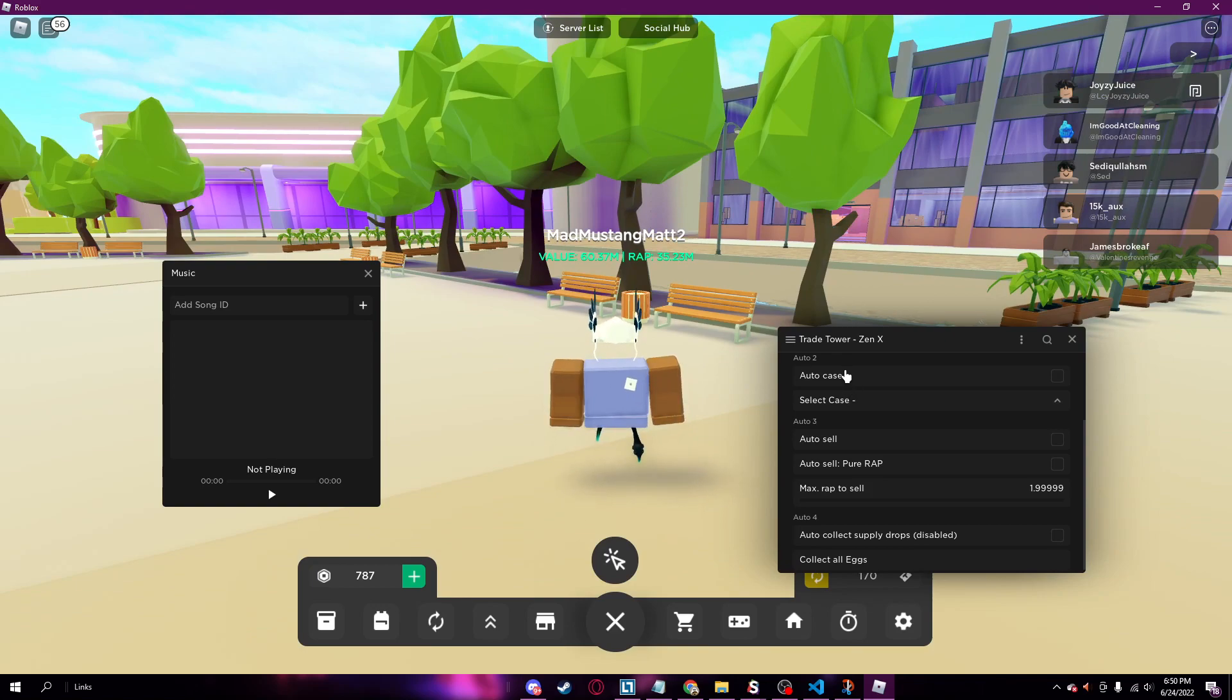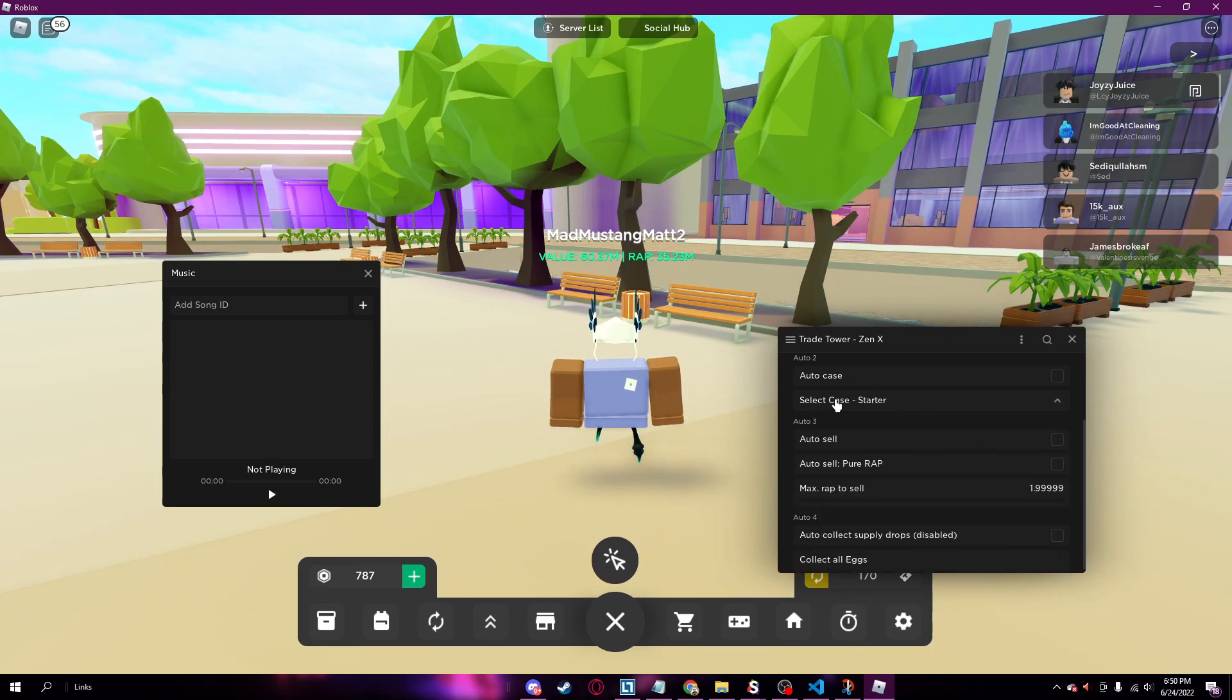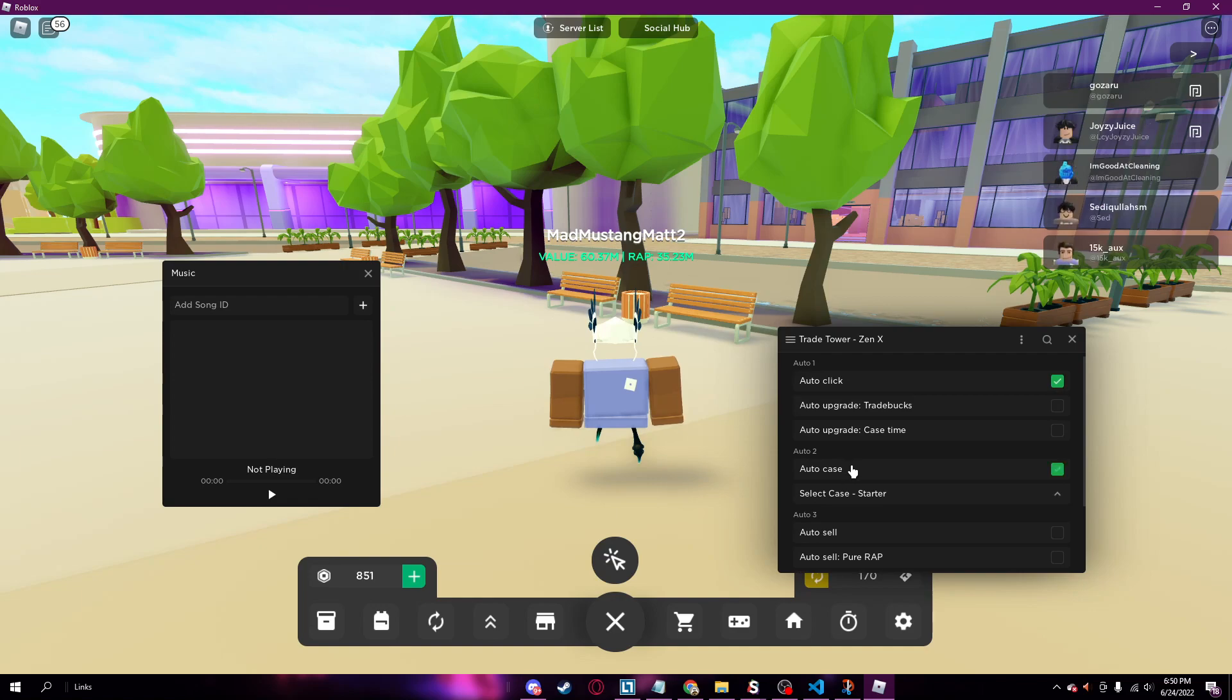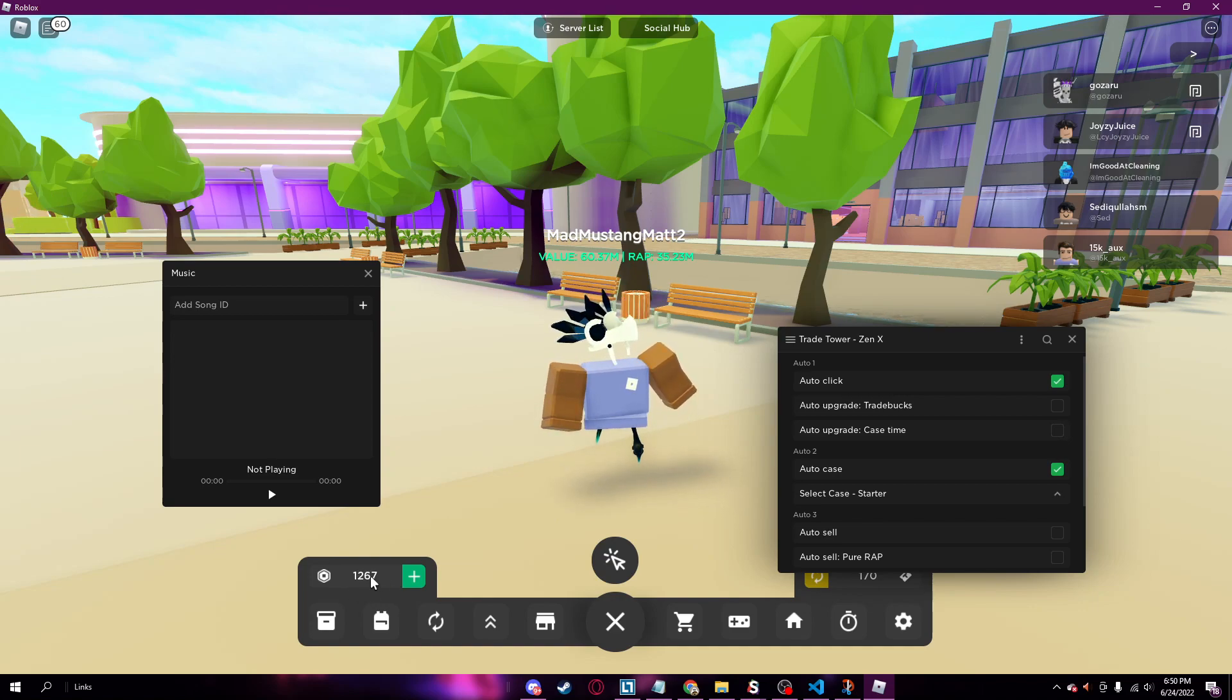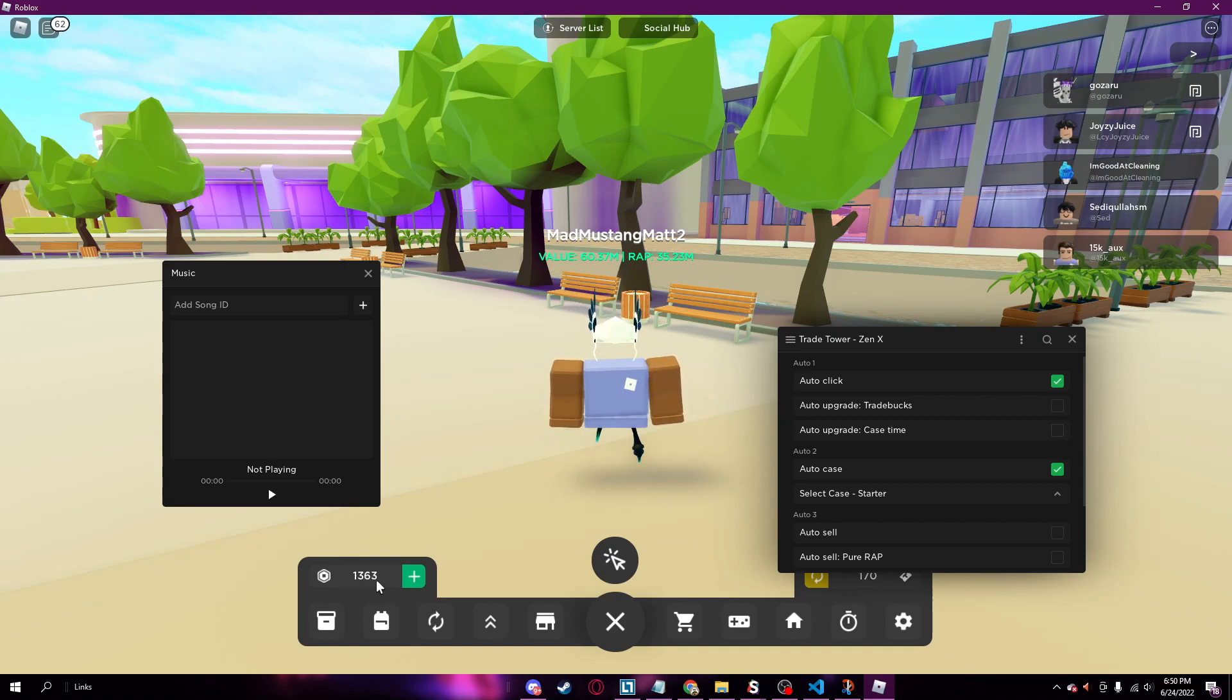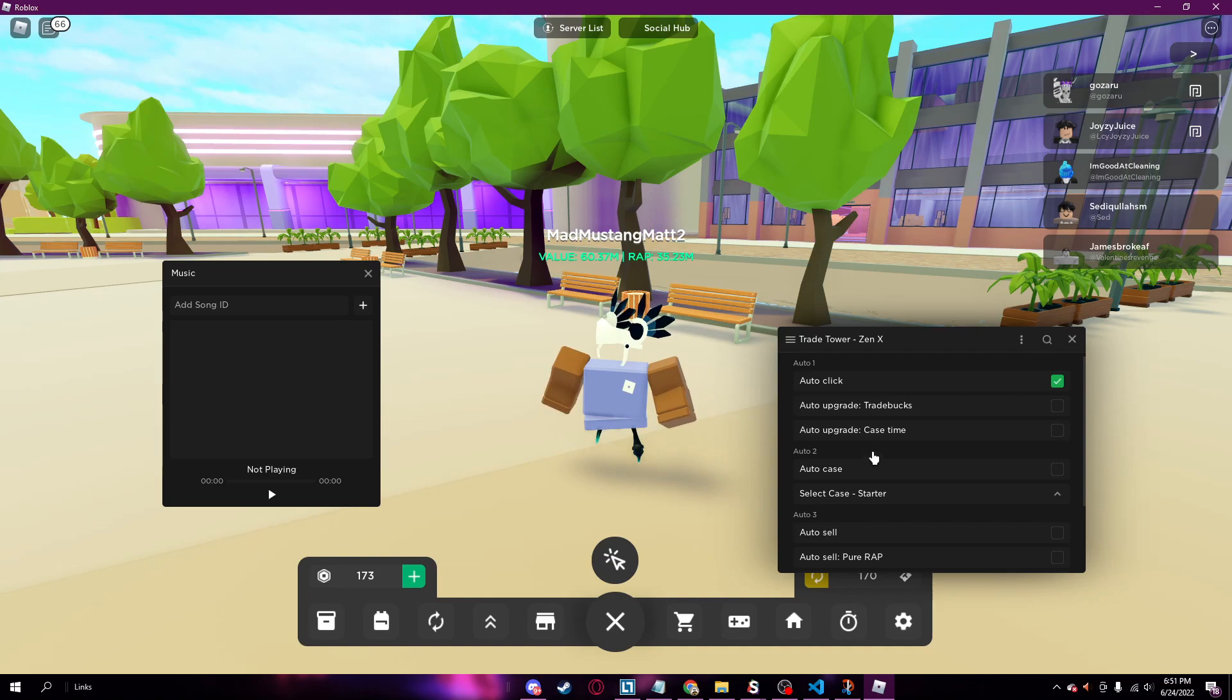You can auto open cases. So let's just say I wanted to open a starter case. Let me just auto click and flip this on. It will, once I hit the right amount of money, it will just open a case. So one sec here. See, it just opened a case and it will just keep doing that.